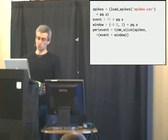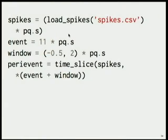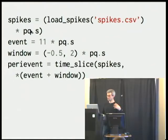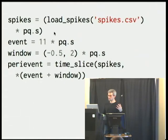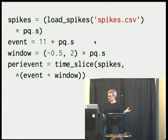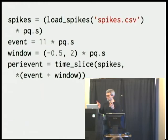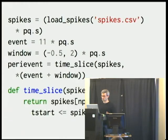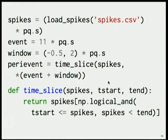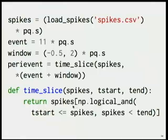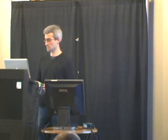So I wrote my own code to do this using quantities. What my code looks like is that I do the same load spikes function, but then I explicitly tell my code what unit these are in. In this case, it's in seconds. I say that my event happens at 11 seconds. I'm looking at the window 0.5 seconds to 2 seconds before and after. And then I just do this time slice function, which could be very complicated, but because we have NumPy and all these other utilities, it's just an index into the spikes ndarray. We just take every spike that comes after the start and before the end.